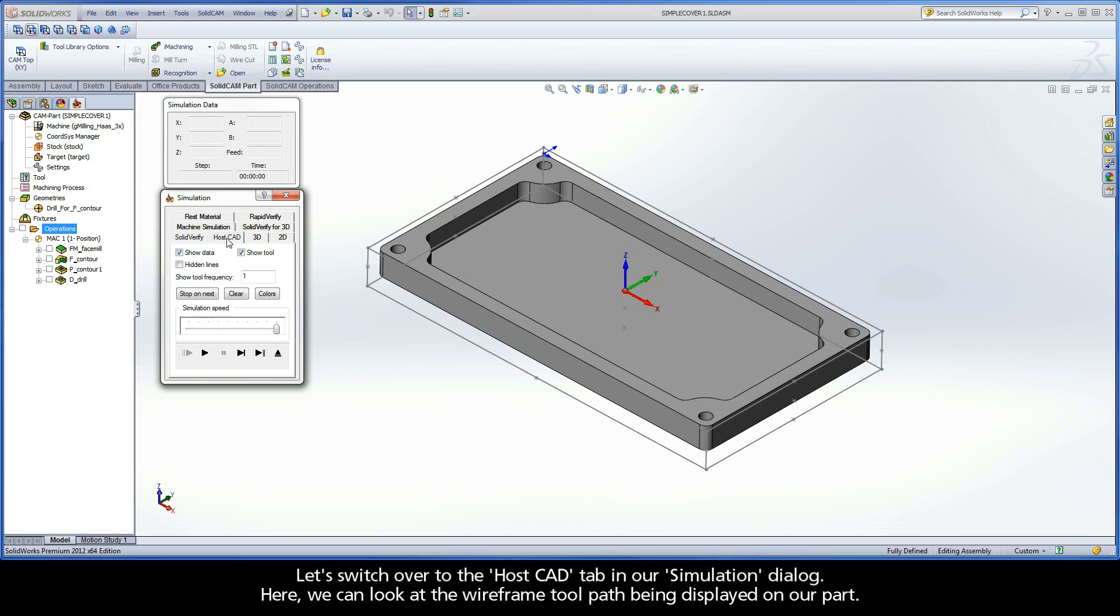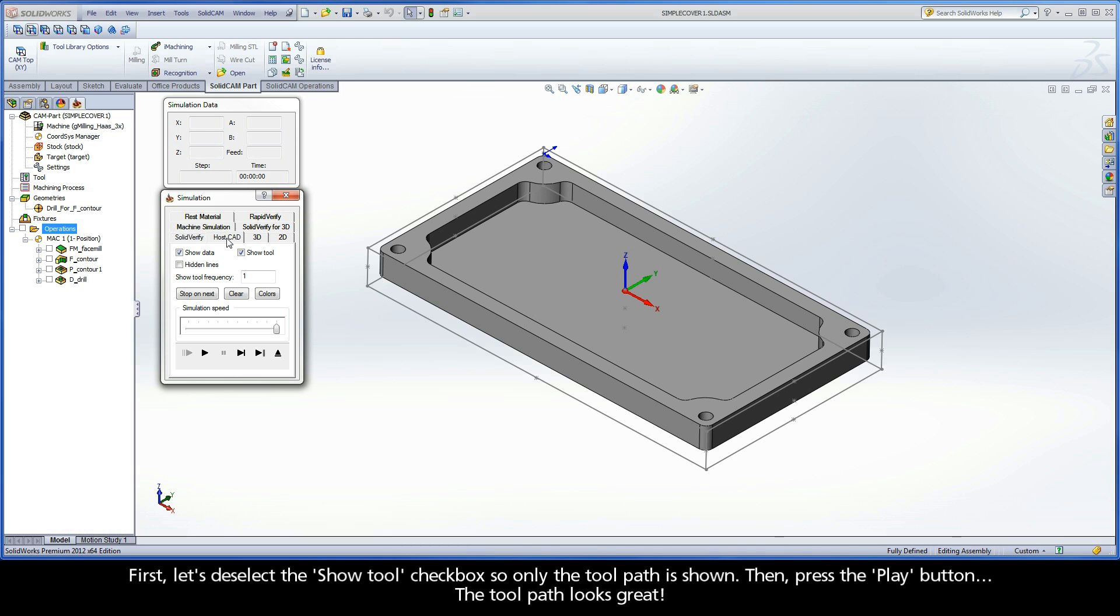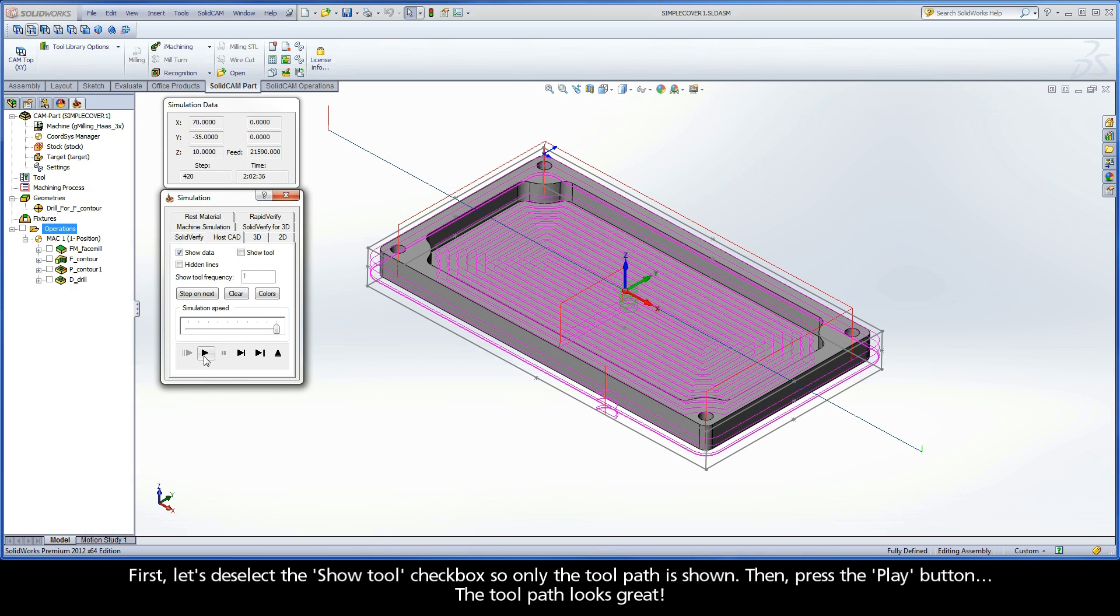Let's switch over to the Host CAD tab in our simulation dialog. Here, we can look at the wireframe toolpath being displayed on our part. First, let's deselect the show tool checkbox so only the toolpath is shown. Then, press the play button. The toolpath looks great.